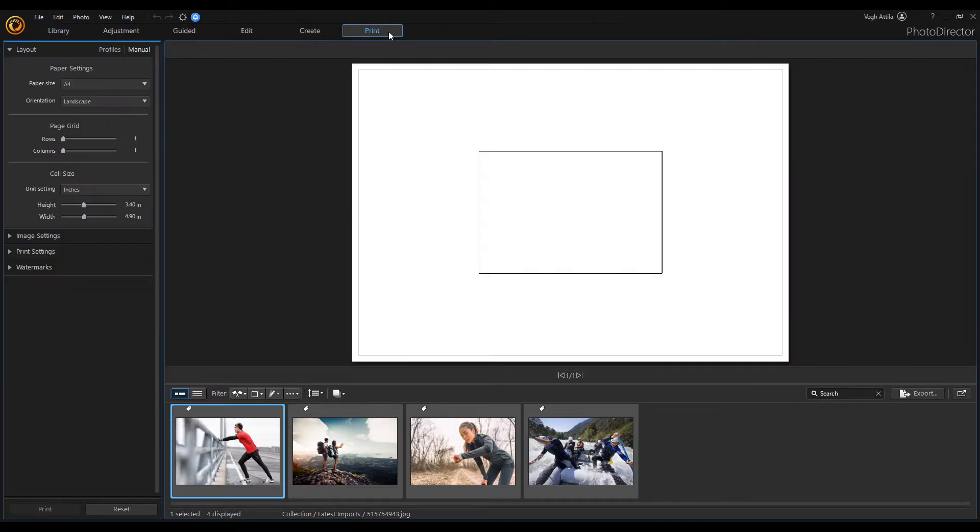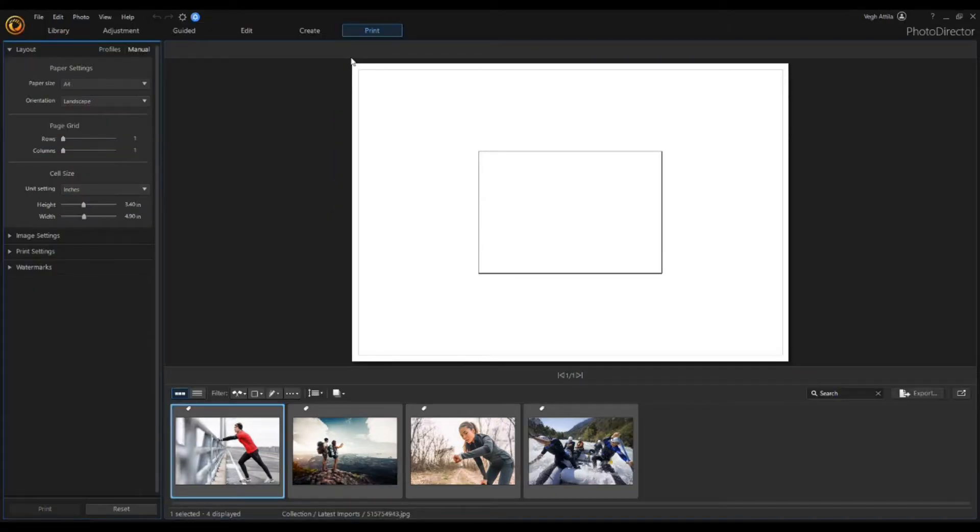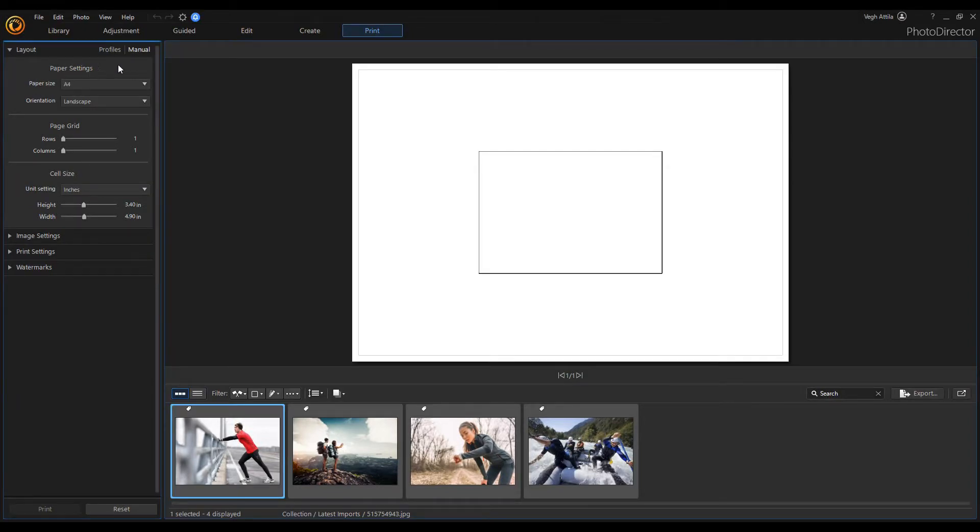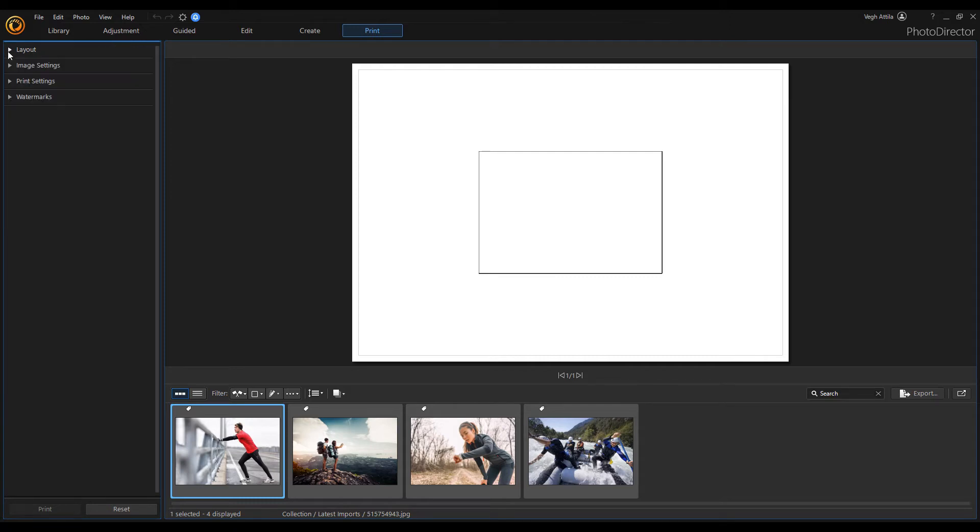You can print out photos one at a time or print multiple photos on a single page. There are four sections in the settings panel: layout, image, print settings, and the watermark section.